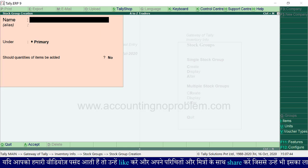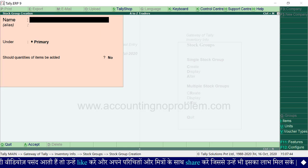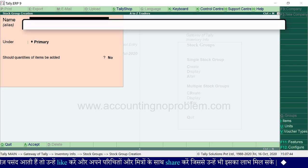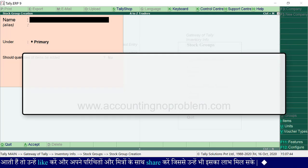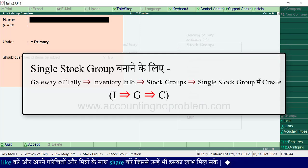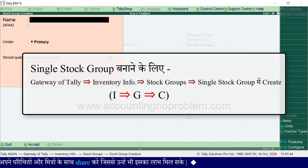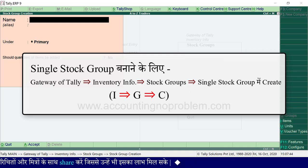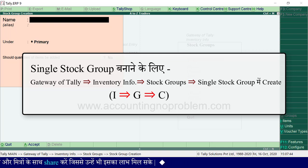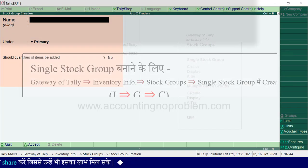यहाँ तक आने के लिए हमने क्या-क्या किया, यह एक बार short में बता देते हैं। Single stock group बनाने के लिए gateway of tally से inventory info में जाएं, वहाँ से stock groups में जाएं, वहाँ से single stock group में create पर जाएं।